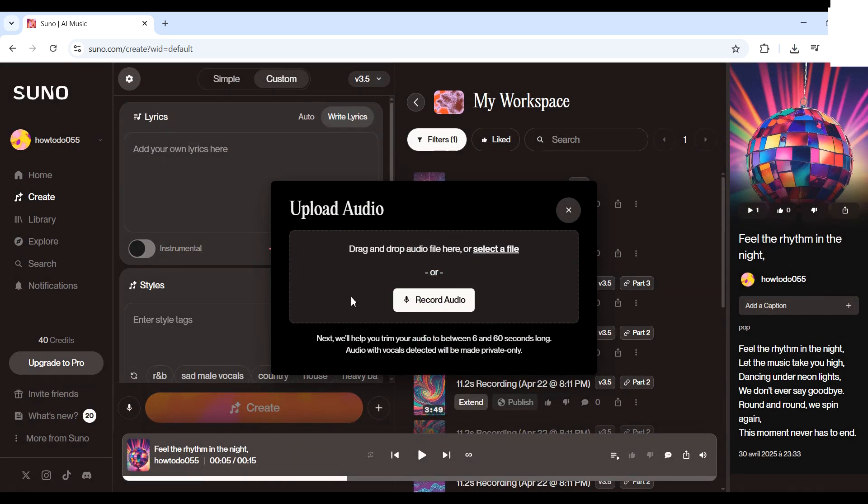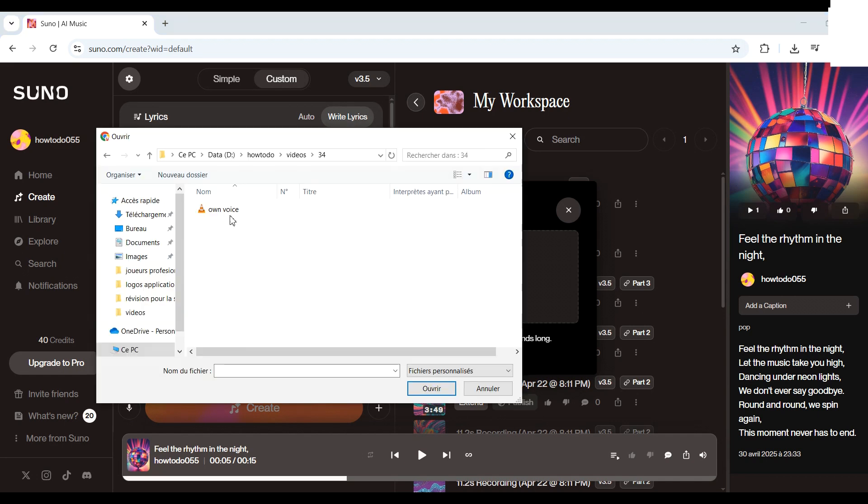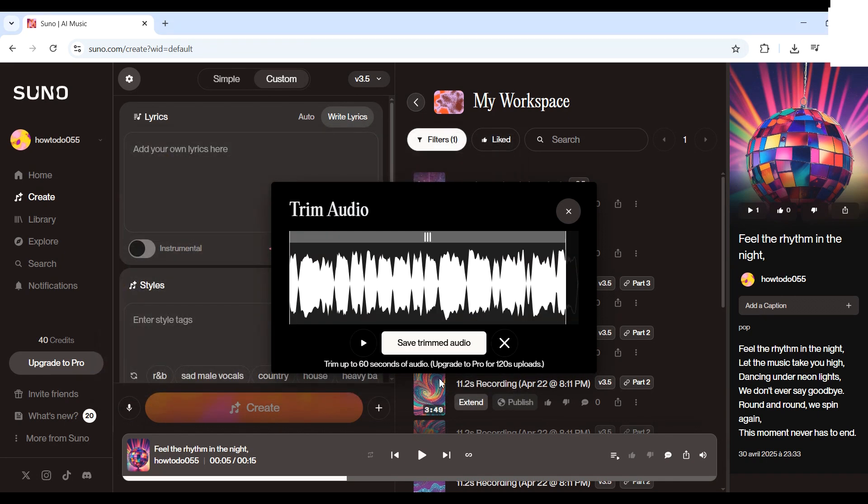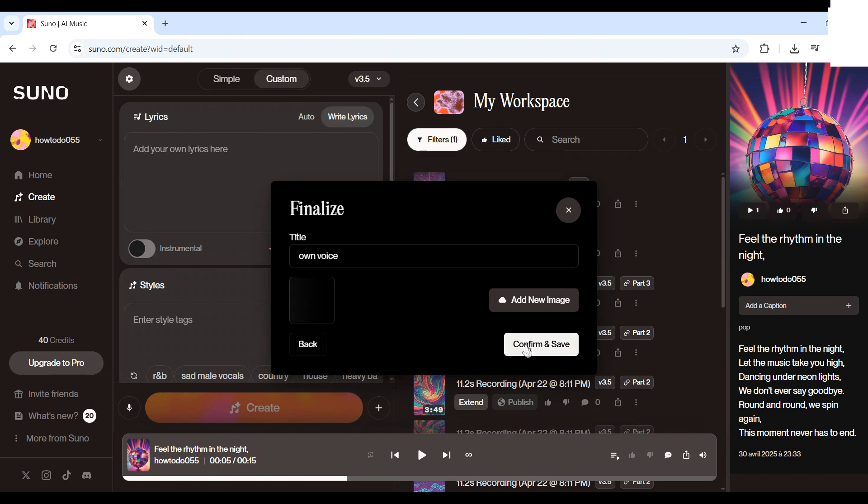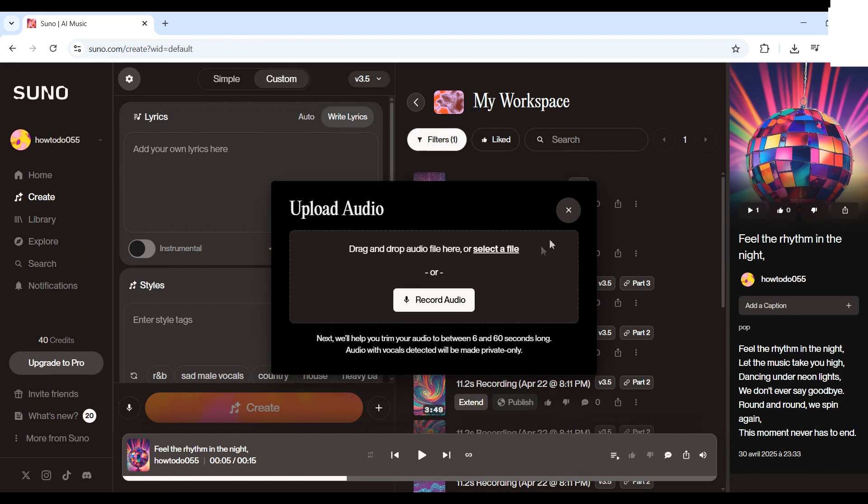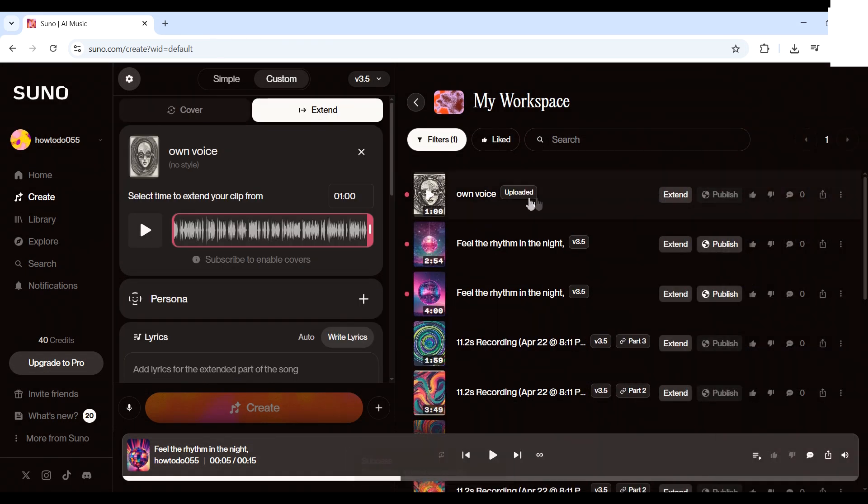You can either record your voice live or upload an audio file. I'll upload a file with my voice. Once it's uploaded, click extend on your voice track.